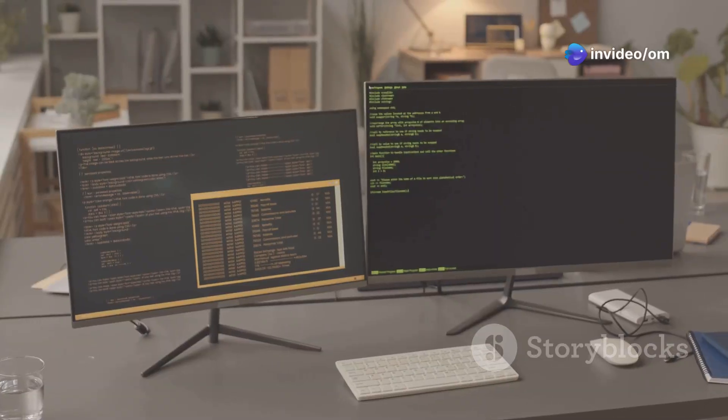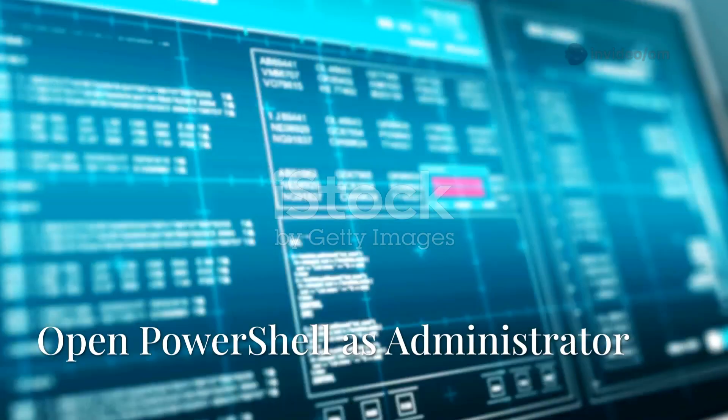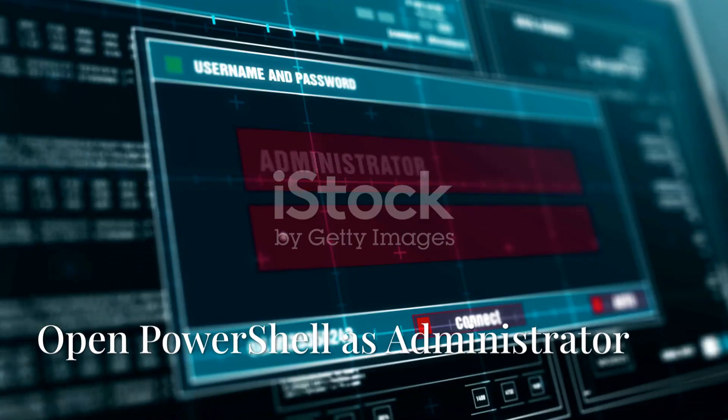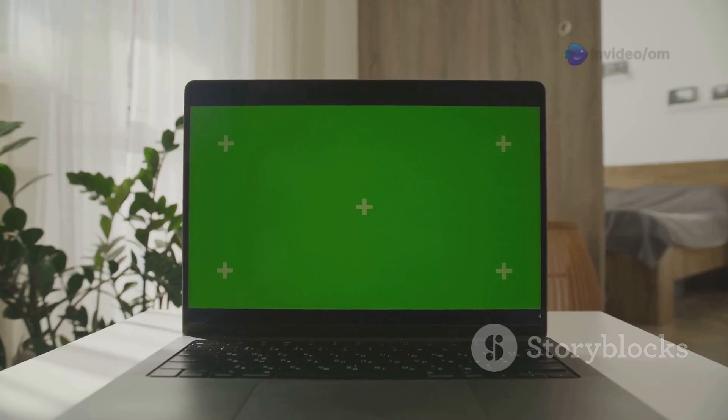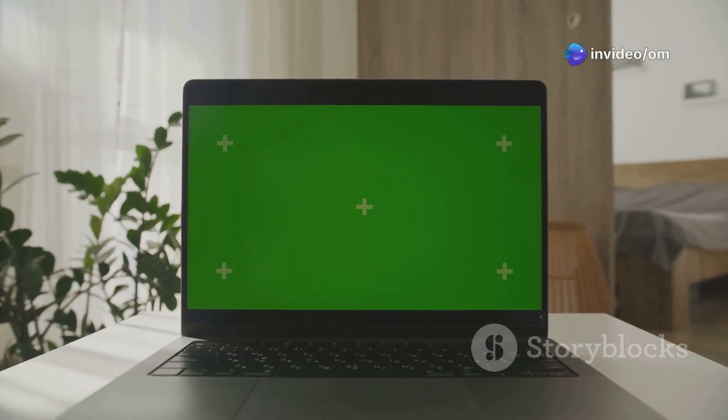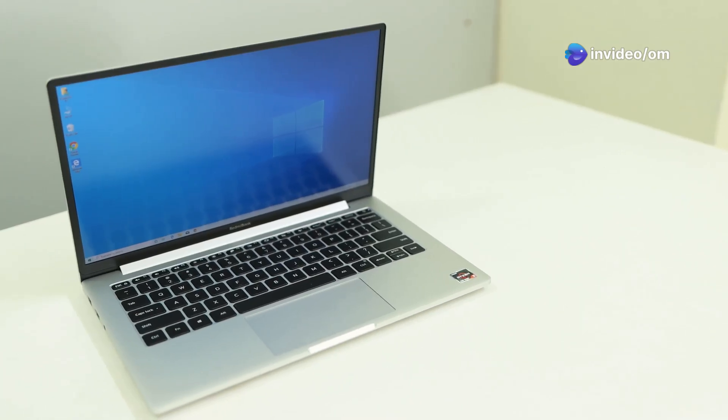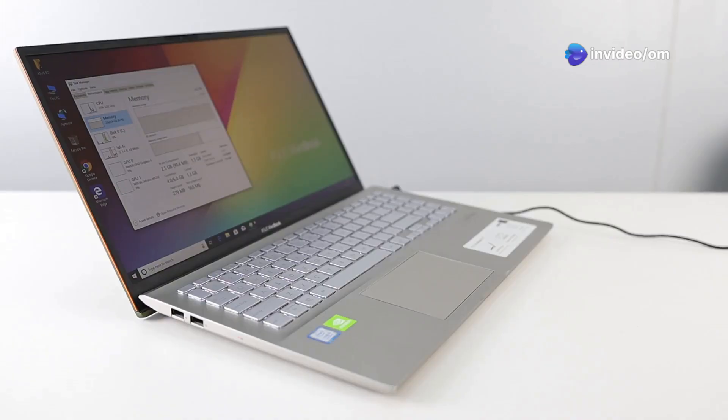Alright, let's get straight into it. Step 1: Open PowerShell as Administrator. First things first, we need to open PowerShell with administrator privileges. This is super important for the script to work. Press the Windows key and X on your keyboard simultaneously, a menu will pop up. From this menu you need to select either Windows PowerShell Admin or Terminal Admin.